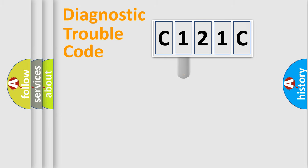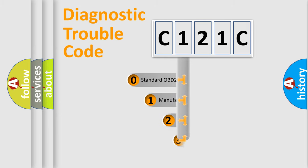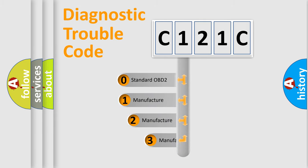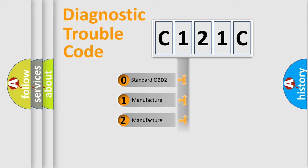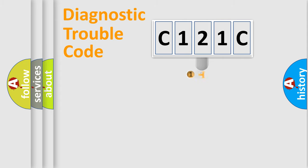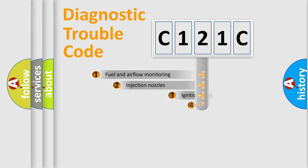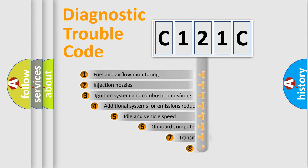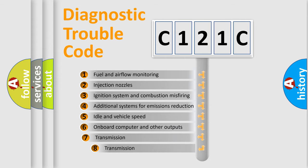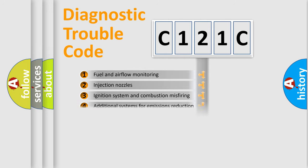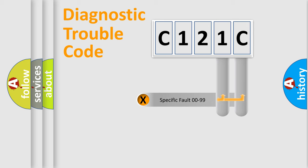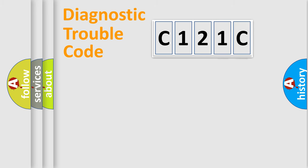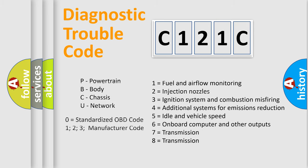This distribution is defined in the first character code. If the second character is expressed as zero, it is a standardized error. In the case of numbers 1, 2, or 3, it is a manufacturer-specific expression of the car error. The third character specifies a subset of errors. The distribution shown is valid only for the standardized DTC code. Only the last two characters define the specific fault of the group. Let's not forget that such a division is valid only if the second character code is expressed by the number zero.